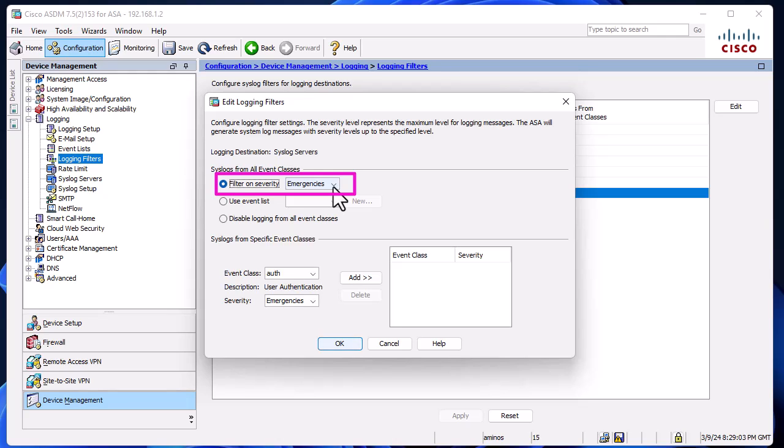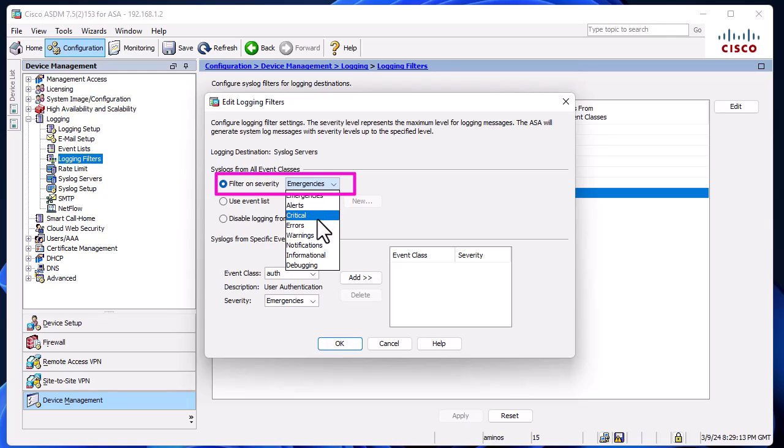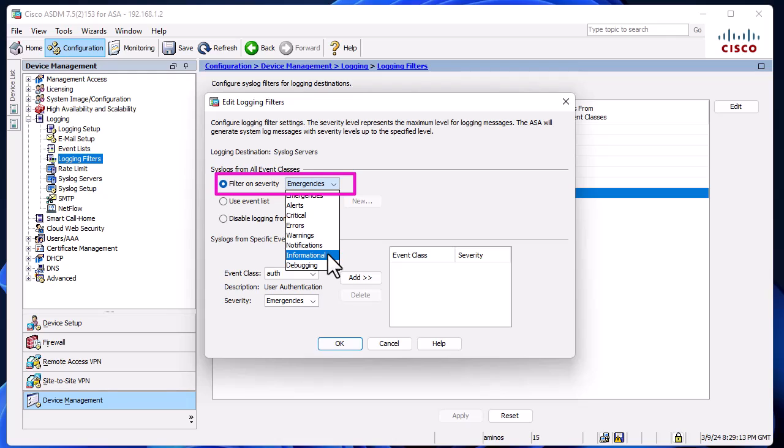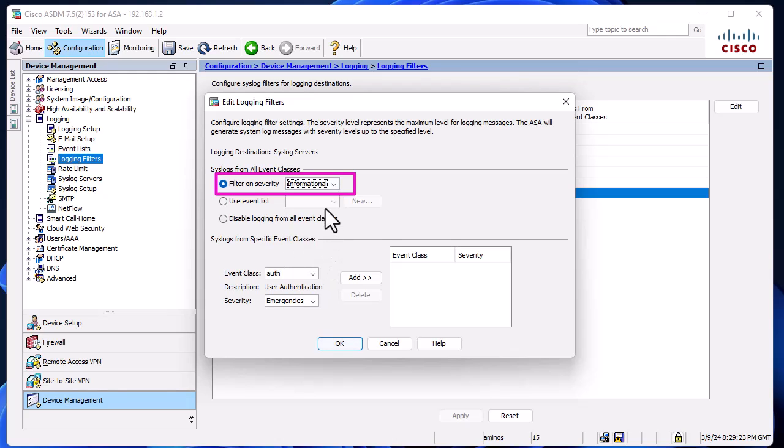You can choose the different severities that you want to configure: emergencies, alerts, critical, errors, warning, notification, informational, and debugging. Most of the time, informational is the way to go because it provides all the information messages you need. I'll select it and hit OK.